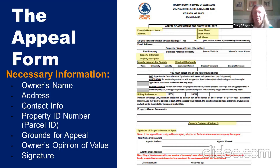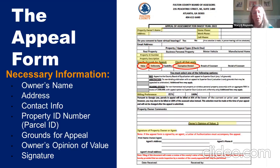There are three grounds for appeal — value, uniformity, and exemption denied. You want to check every one that applies. On the paper form you can do all three. If they want to do a paper form and they've been denied the exemption, you can hit all three. Or if you're just doing value, or just uniformity, or just homestead exemption — it's basically whichever ones apply, and those are the ones to check.